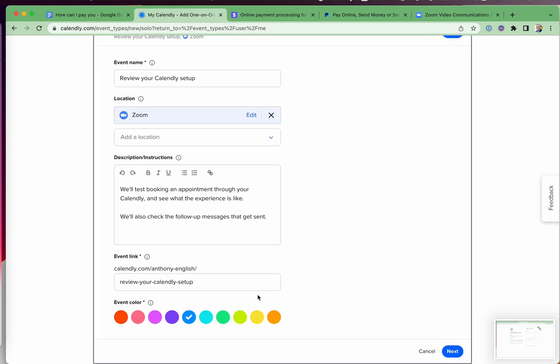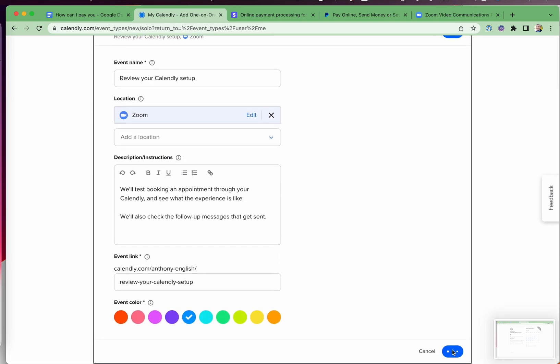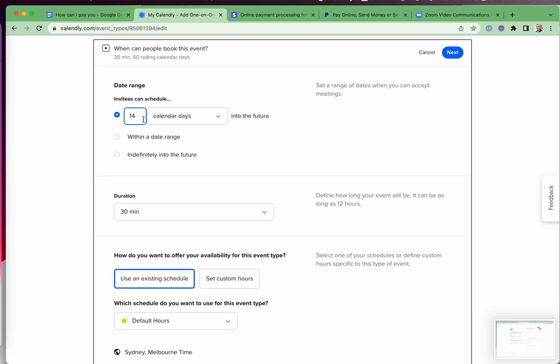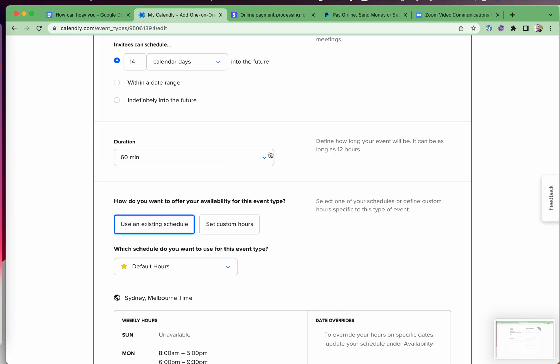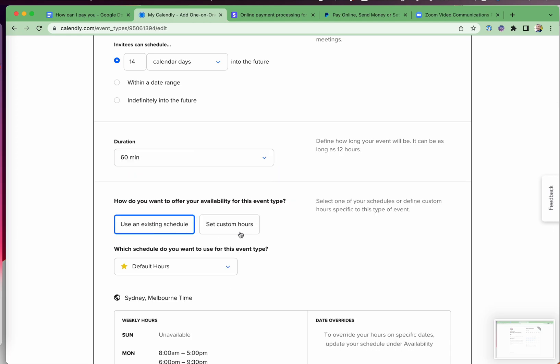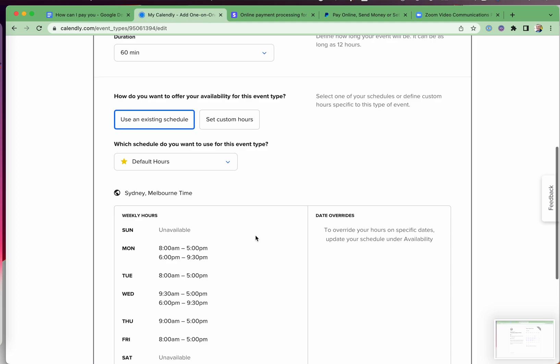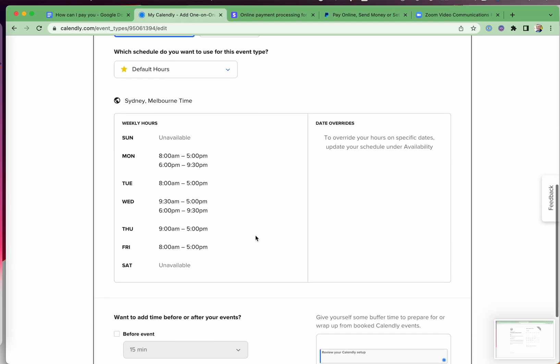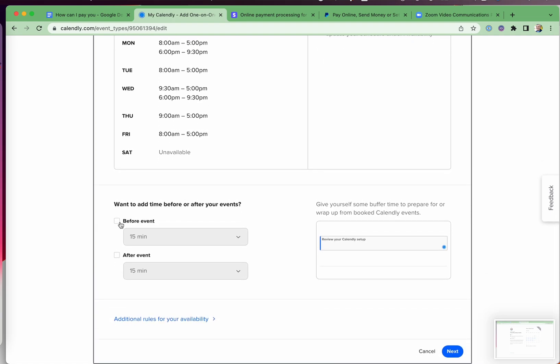And then I'm going to put in some details here. Review your Calendly setup. Get to change the color as well. Now there's a lot more that you can put into an event. How long ahead of time can people book it? I'm going to say 14 days. I'm going to say the event goes for 60 minutes, but you can make it custom if you want to set it at a different time. And I can set my availability for this particular event. This is going to be in my local time zone. But when people book the time in Calendly, it will look at their time zone. Do I want to add a little buffer time beforehand to help me prepare for the event or afterwards so that I don't have back-to-back events? And I can add some extra rules for my availability.